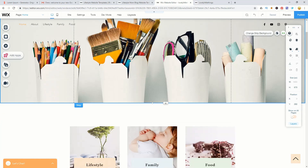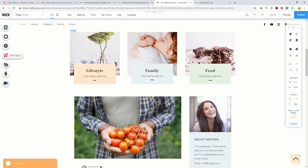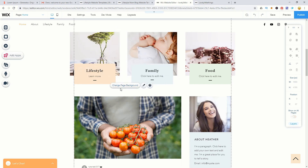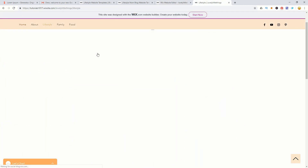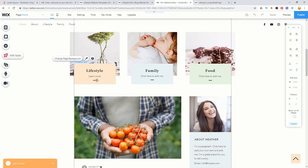Scrolling down, you'll see category tabs in the template. You can change these to call-to-action text — for example, typing 'learn more' — so they make more sense to the reader. Clicking one of these tabs links to the corresponding blog category page, such as the lifestyle page.